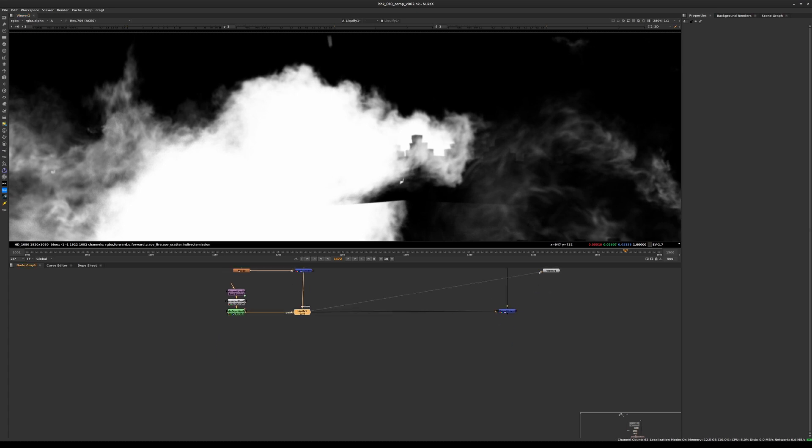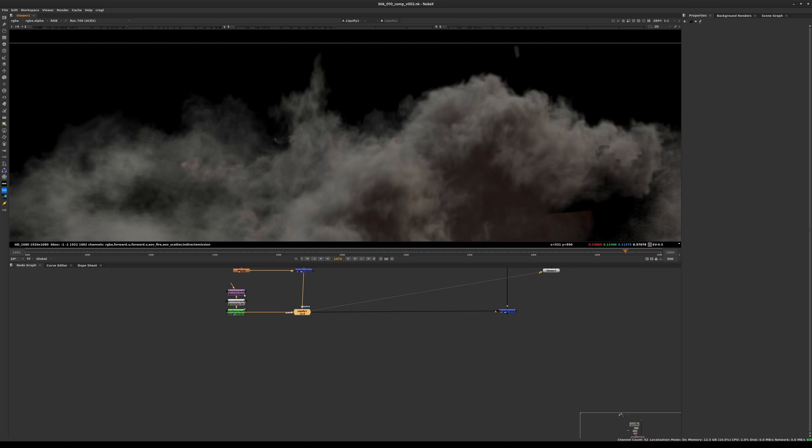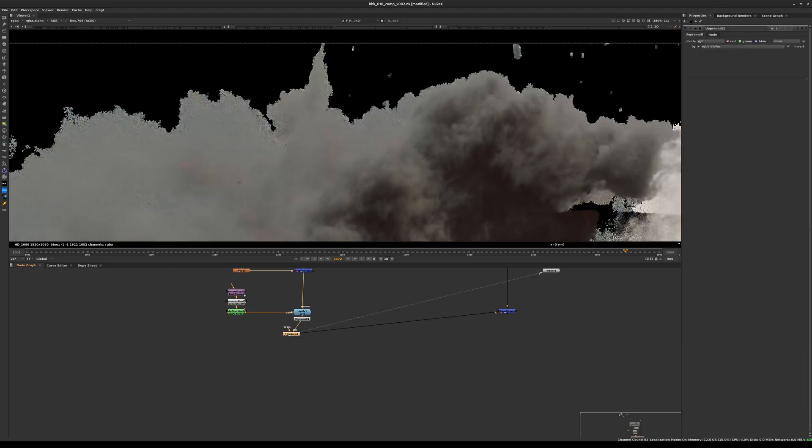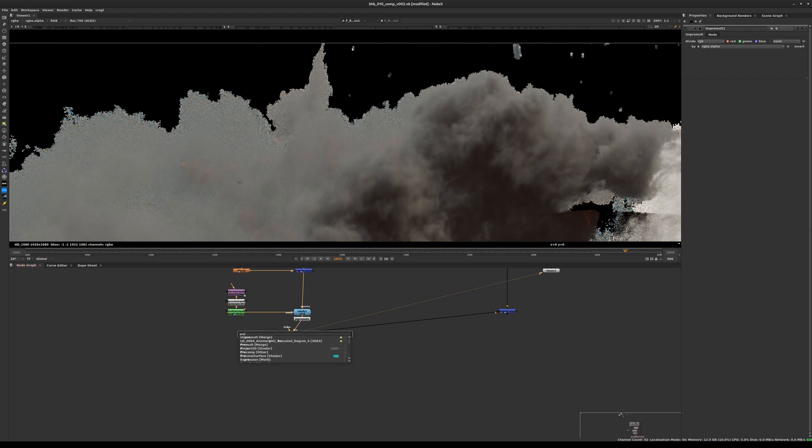The same is true for the grain. The way we're going to make sure that the grain we're applying to our CG is really done properly, we're going to unpremultiply this, and we are going to paste our grain node here with the source, and we'll premultiply this afterwards to go back to a result similar to what we have right after the liquify node.